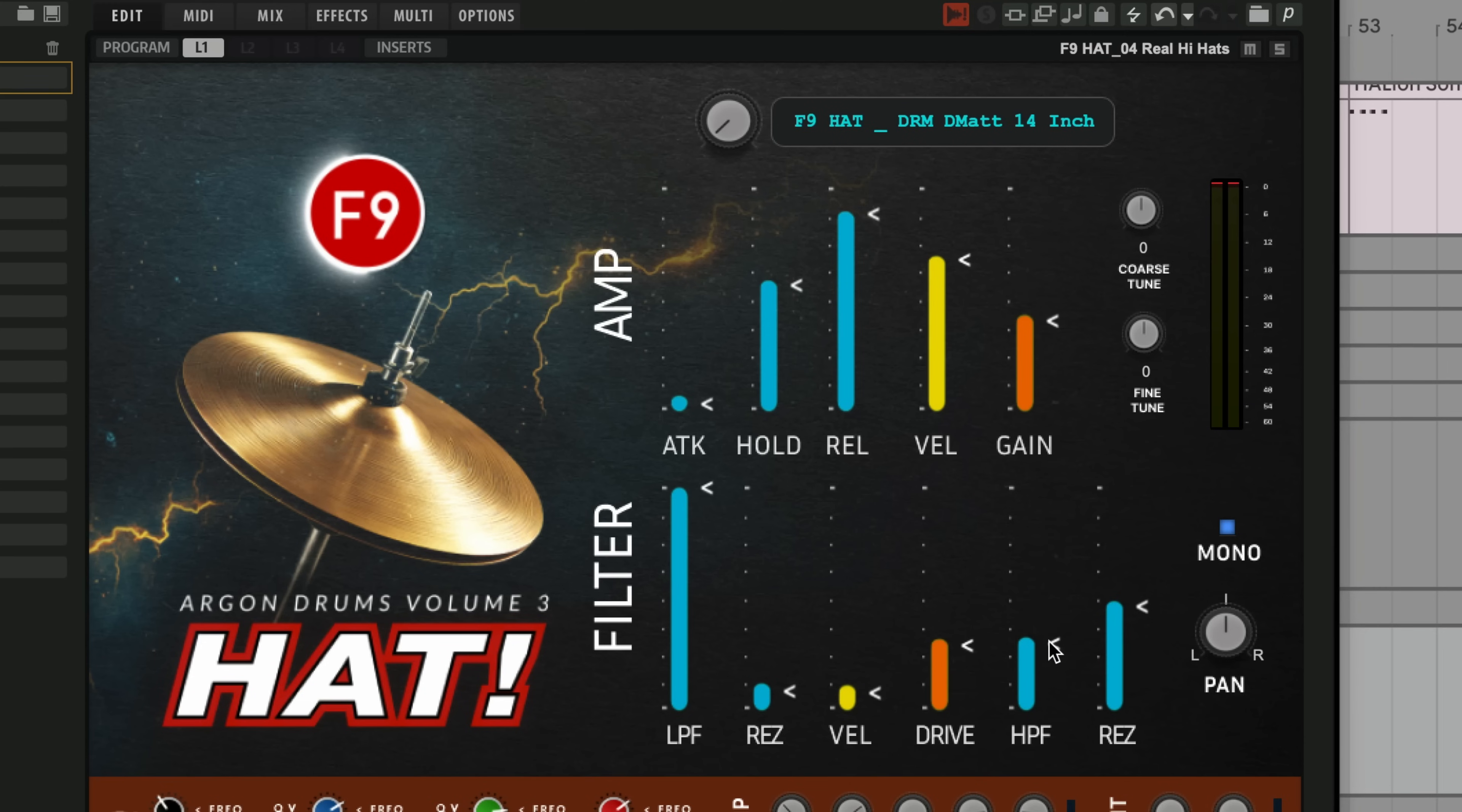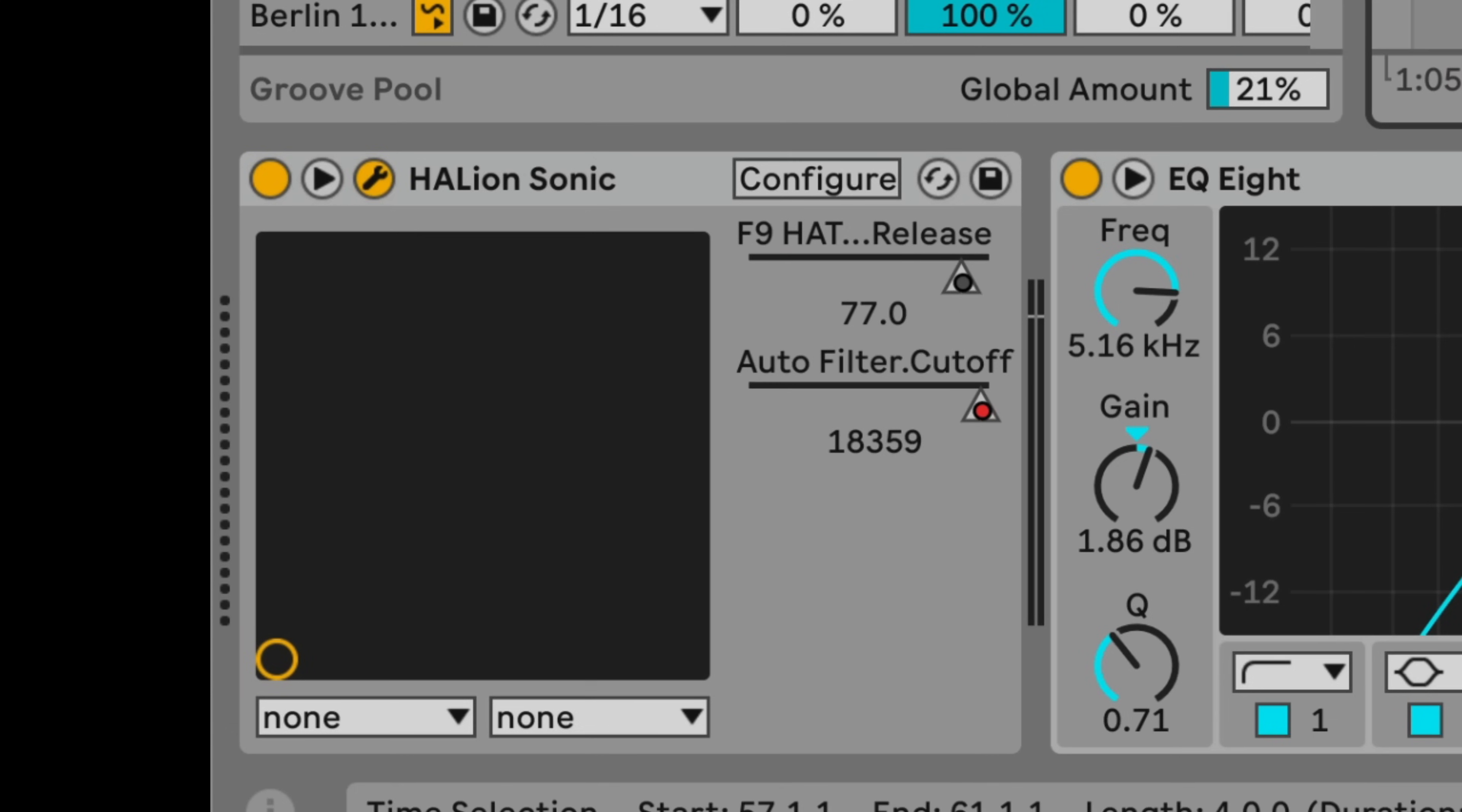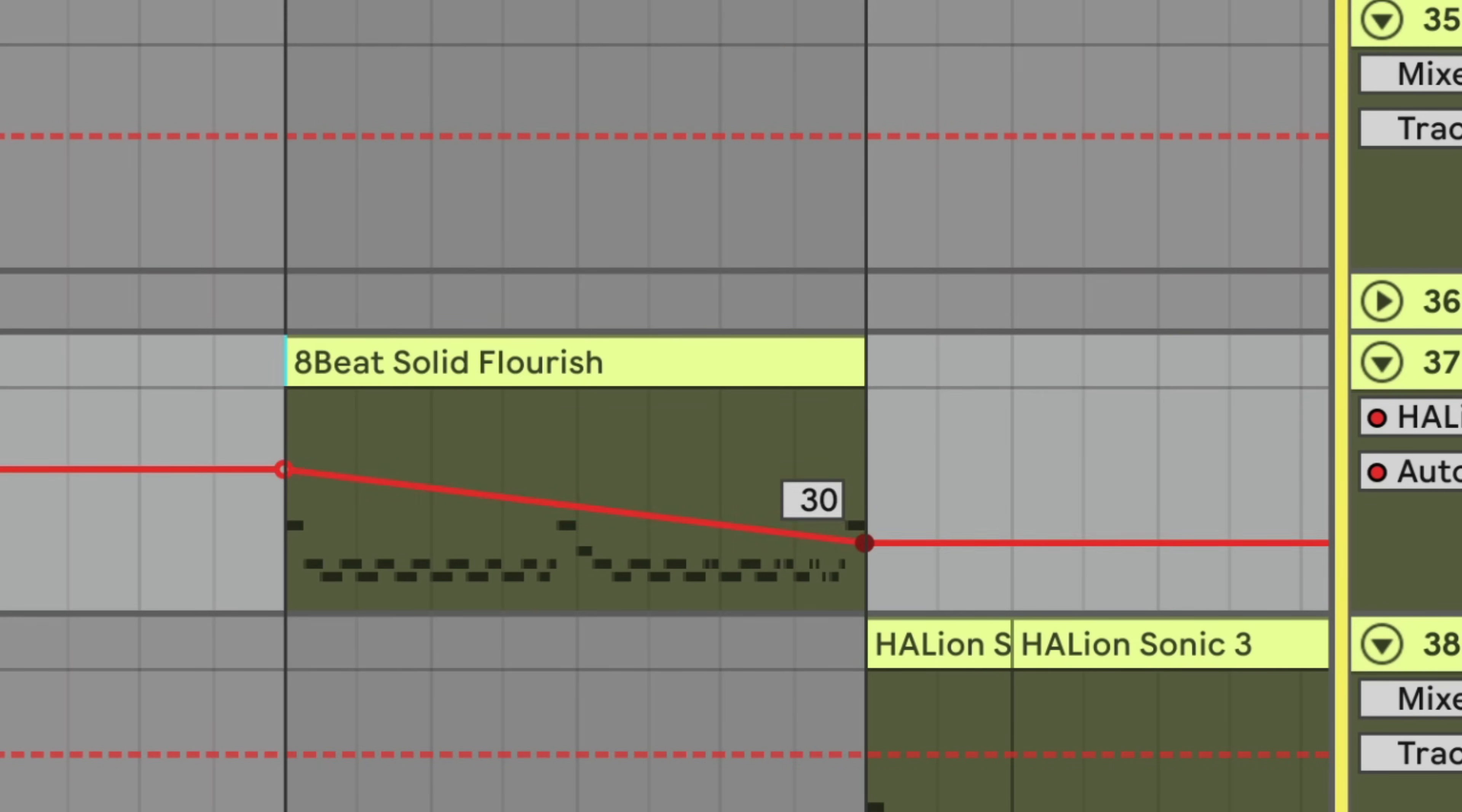Now, as that might be quite nice to automate, it's time to talk about automation in Halion. For anything on a macro page in Halion you want to automate, please right click on it or control and click on it on a Mac and assign to new automation. And as you can see, that's already now returned its value to Ableton here. So if I do the same for the resonance, then I can actually automate that.